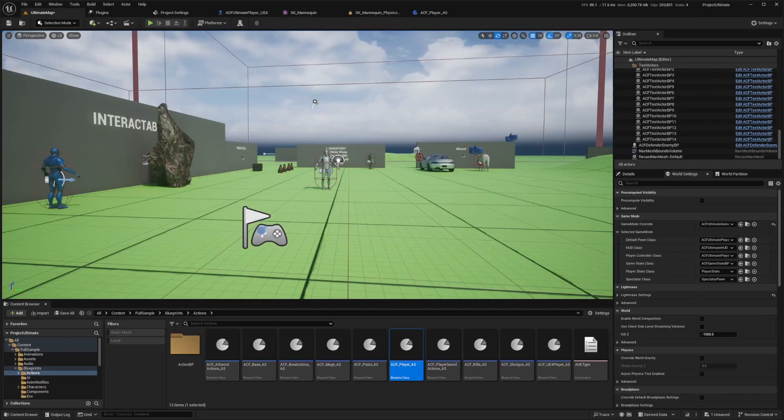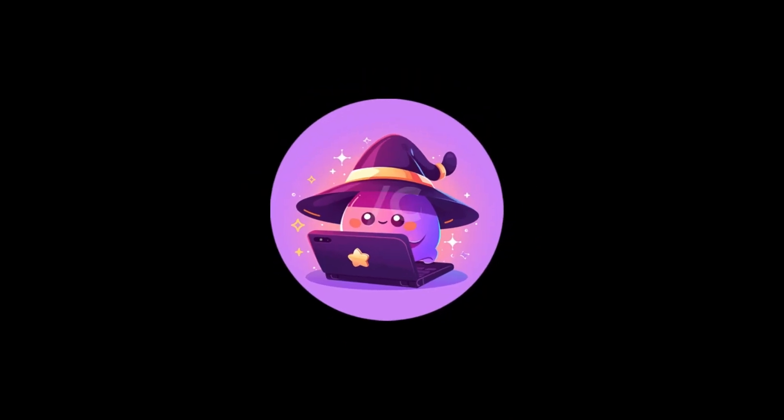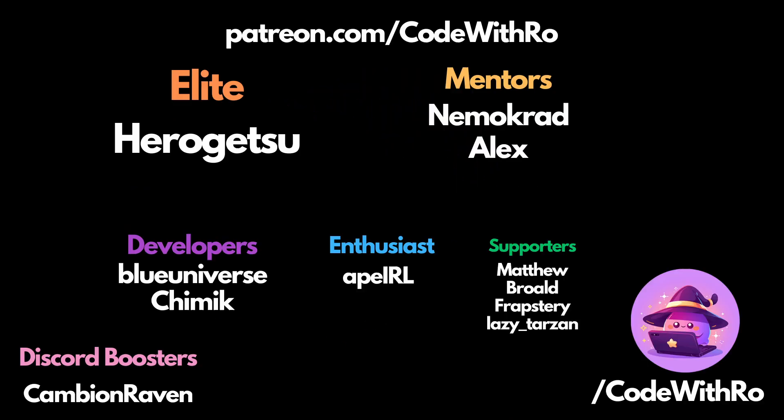And yeah, that's a pretty quick overview on how to play with the ragdoll effects using Ascend Combat Framework. Thanks for watching Coded Row. Like, subscribe, comment below what you want to see next. And I'll see you in the next video. Thanks for watching.